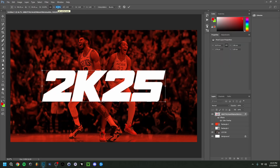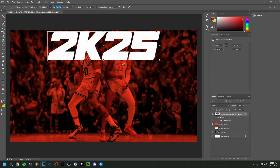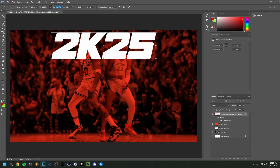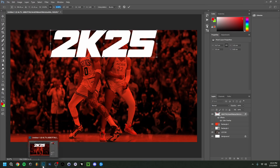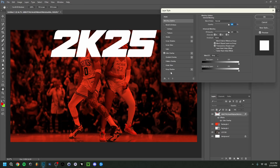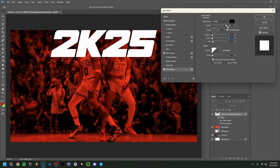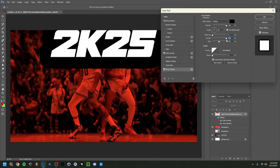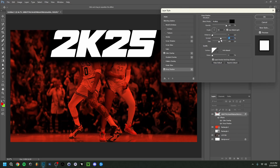I'll adjust the size and position of the logo and then add a Drop Shadow. Double-click the layer to open Layer Styles, click Drop Shadow, keep the opacity at 100%, bring the spread up a bit, and adjust the size. The spread makes the shadow thicker and more solid; bringing it down makes it more subtle. I think I'll keep it as is — nothing too crazy.